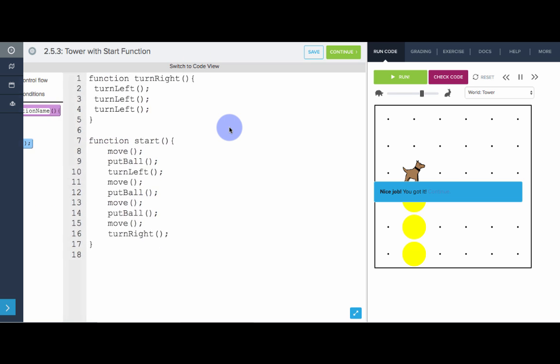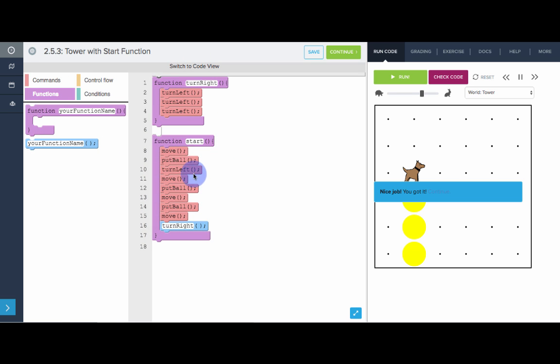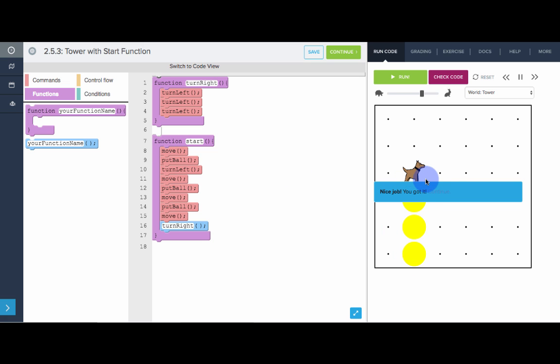Now the problem with this is that we still have a pretty unreadable start function. This doesn't read like a nice story. So really what we want is Carol is moving, building a tower, then turning right. That is the story here. So instead of having all these details in here, all the moves and put balls and turn left, let's pull this out and give that its own function.